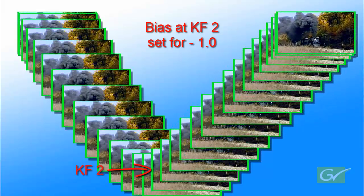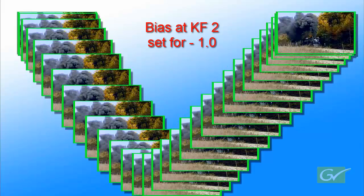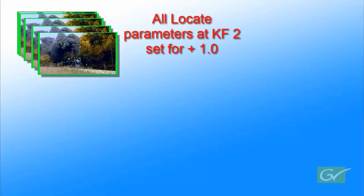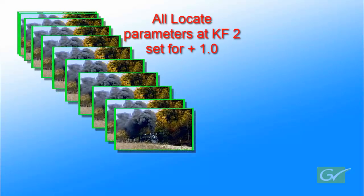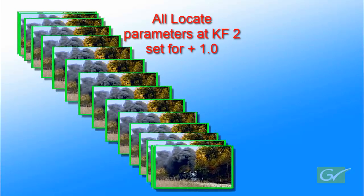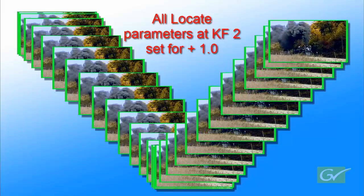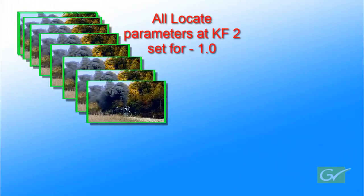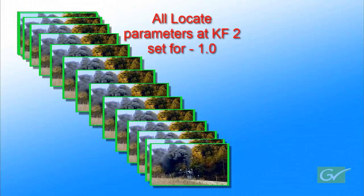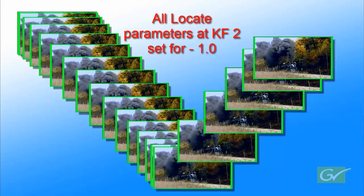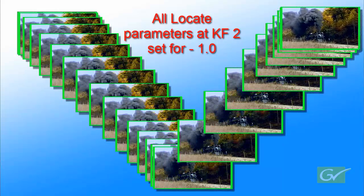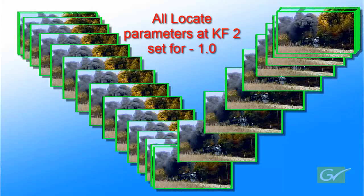Note that in each of these examples only one parameter was changed at a time. If all three parameters of tension, continuity, and bias are set to plus 1 at keyframe 2, this is the result. Again, with all location parameters at keyframe 2 set to negative 1.